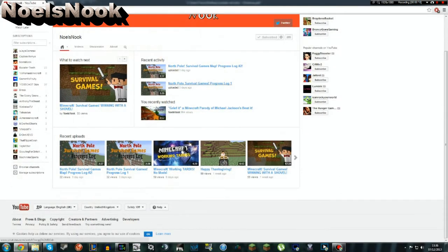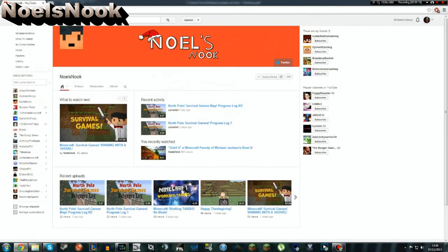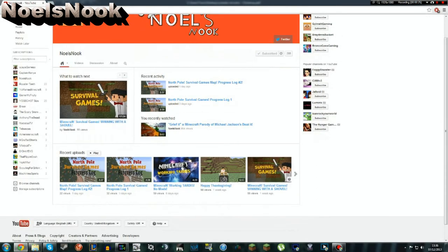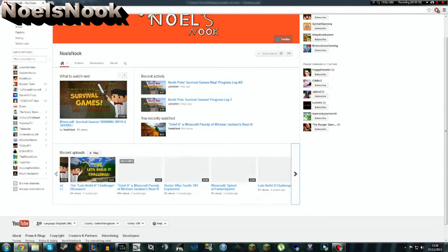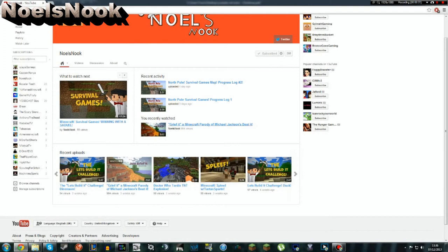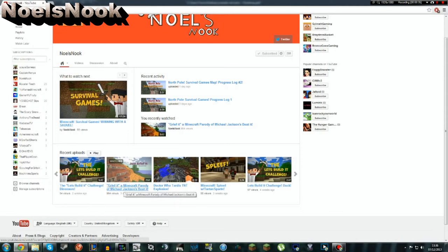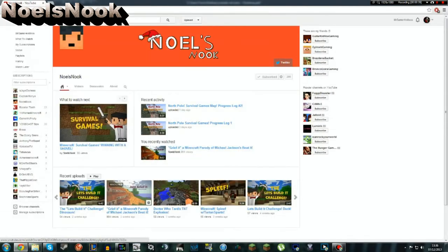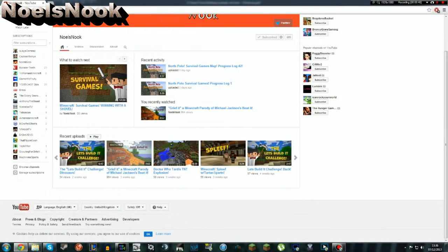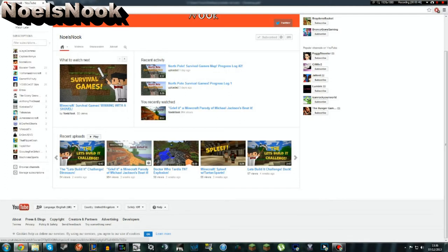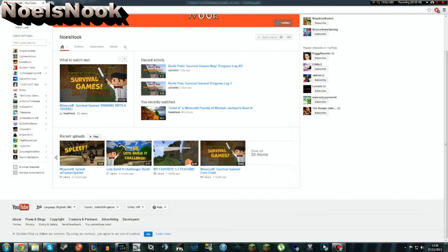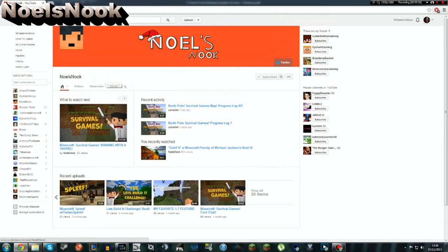So what videos does this guy make? He's a fellow Minecraft YouTuber, just like me. He does a parody, Grief It, a Minecraft parody of Michael Jackson Beat It. That's good. That's the main reason I agreed to do a shoutout, because I watched that video and I thought, yes, he deserves one. Basically, he just does lots of videos about Minecraft.